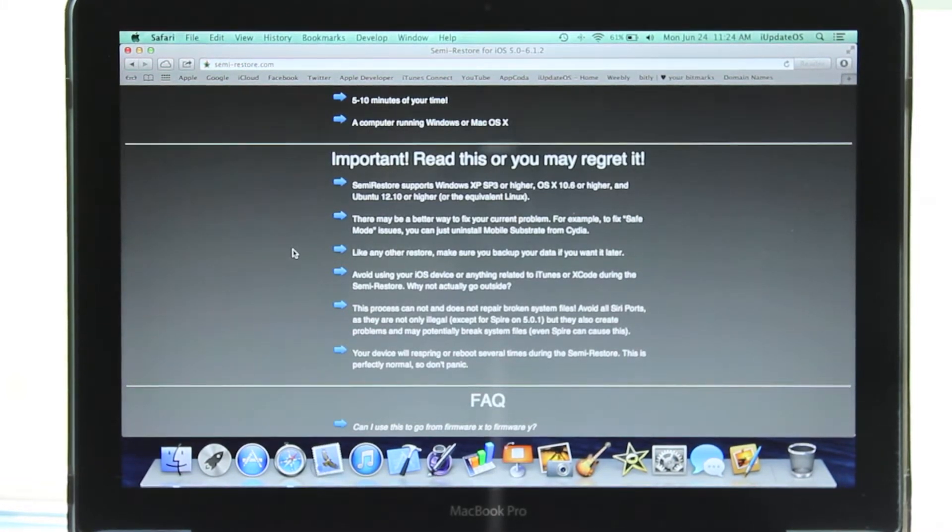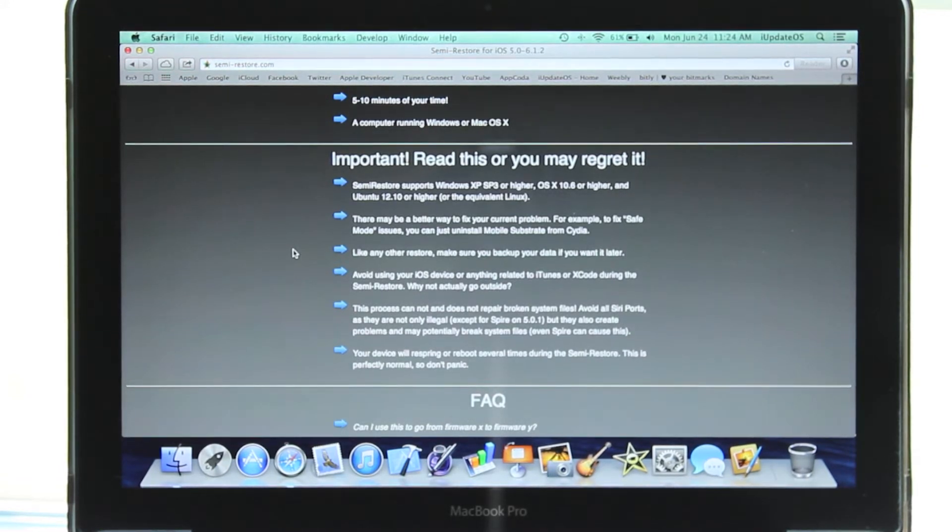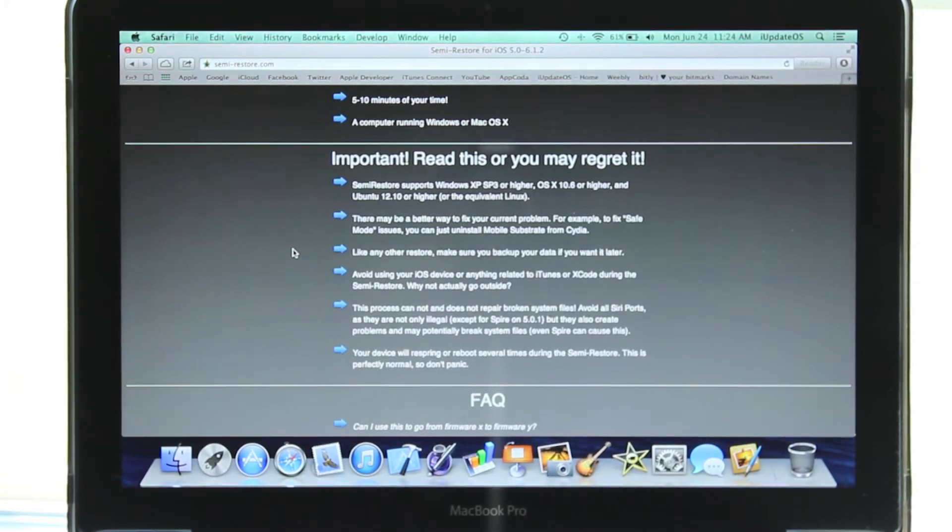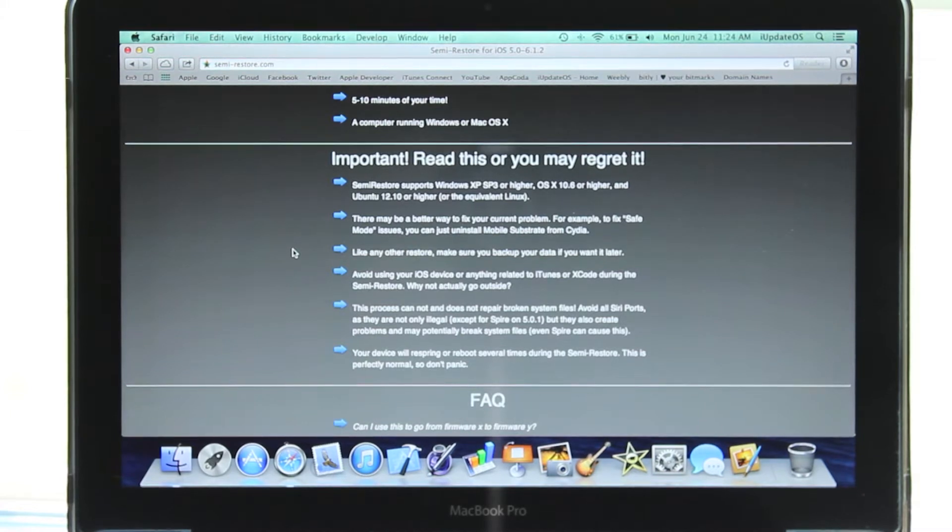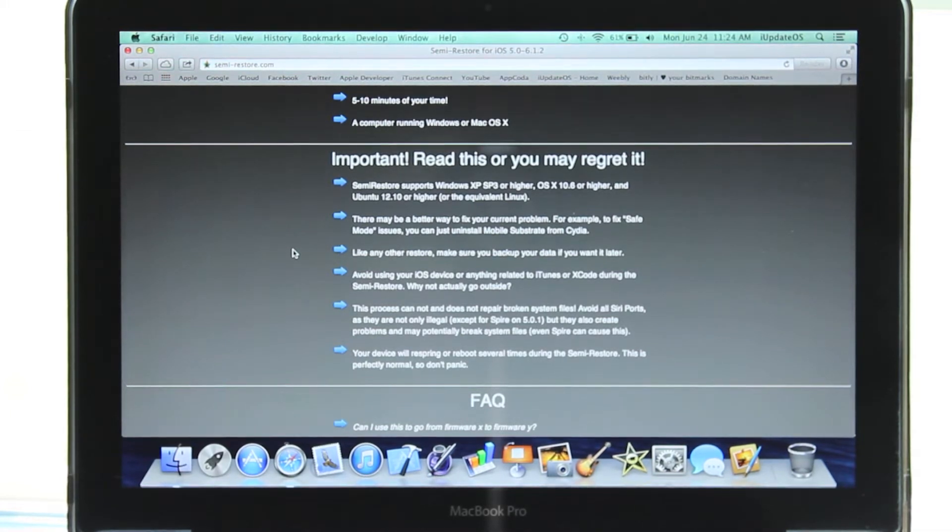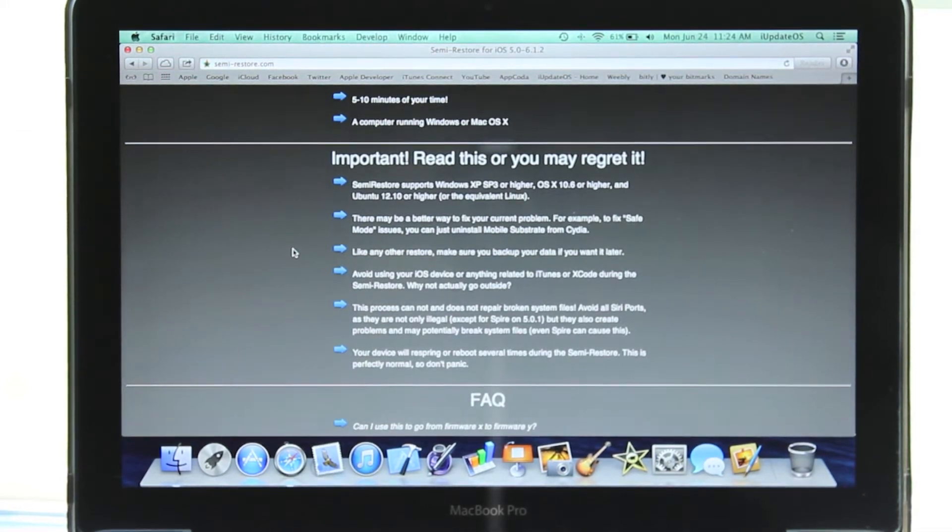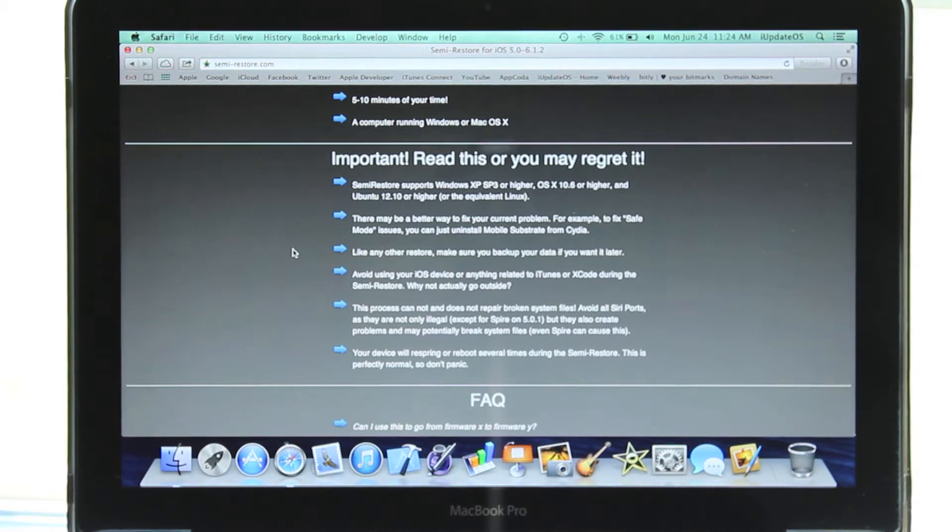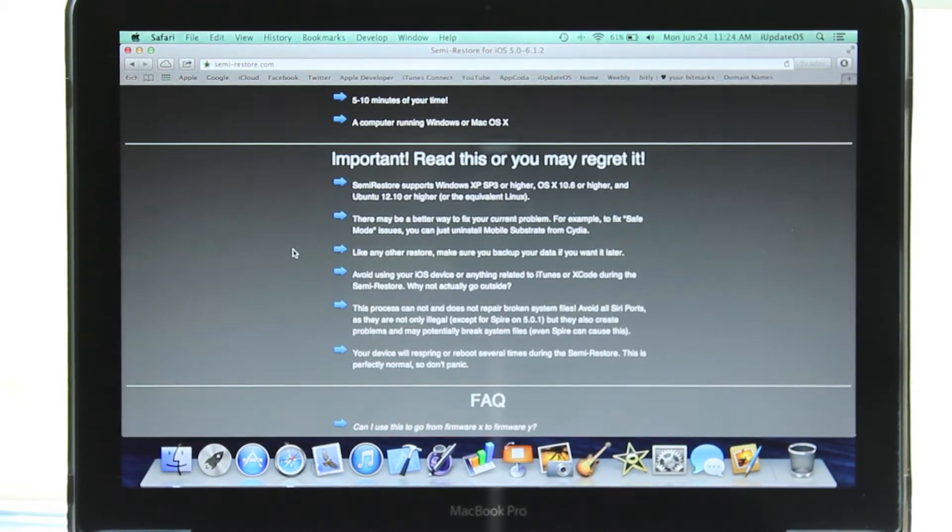For example, I just did it on my iPhone to get a clean slate again. Like any other restore, you're definitely going to want to back up your data if you want to use it after you've restored. That is the biggest thing here in my opinion - back up your data before using SemiRestore. And don't touch your device during